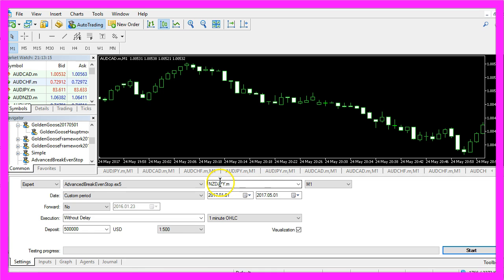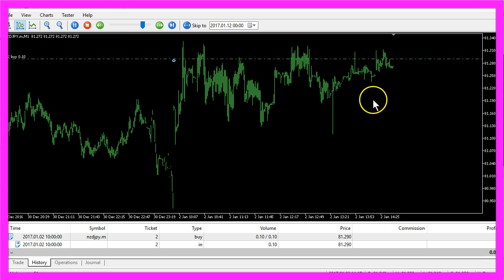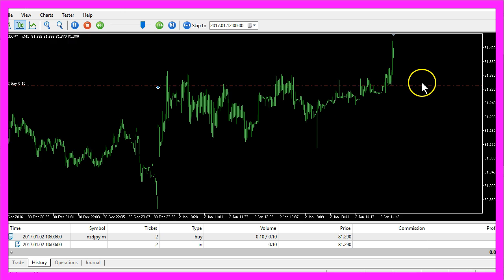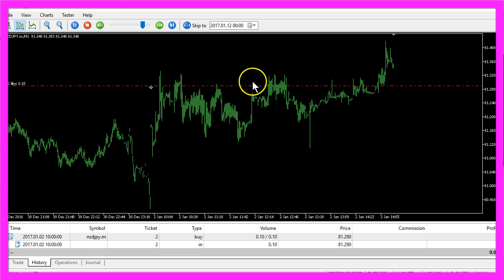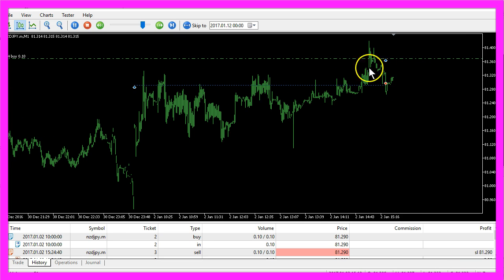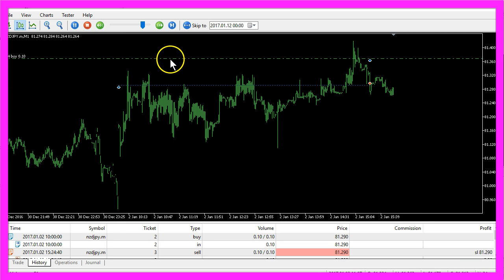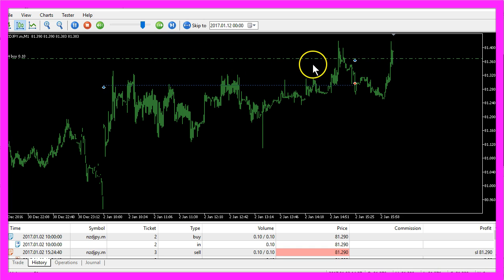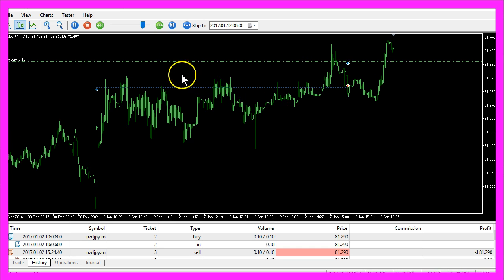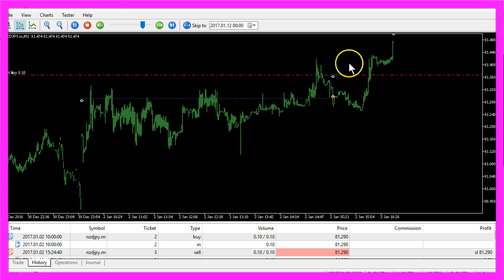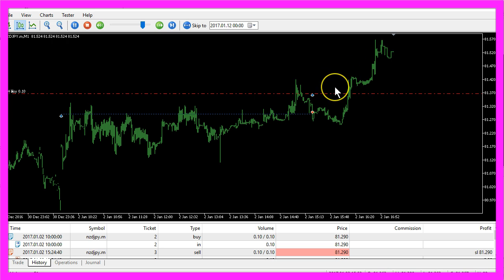Pick any currency pair, enable the visualization mode and start your backtest. Now we need to have a little bit profit here and as soon as we reach a certain amount the green line here changes to the red break-even stop. Let's wait until this happens again and here it is.